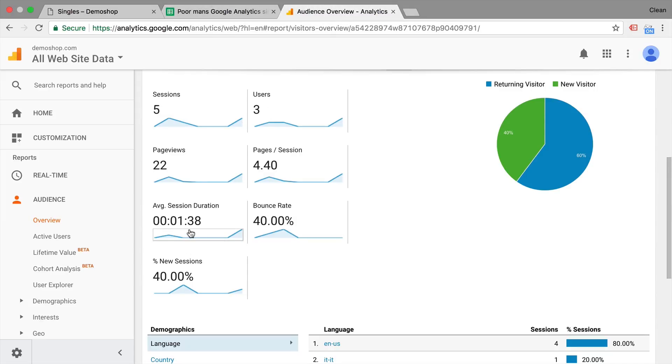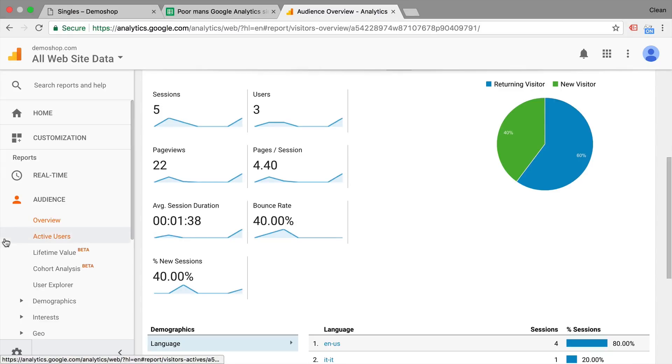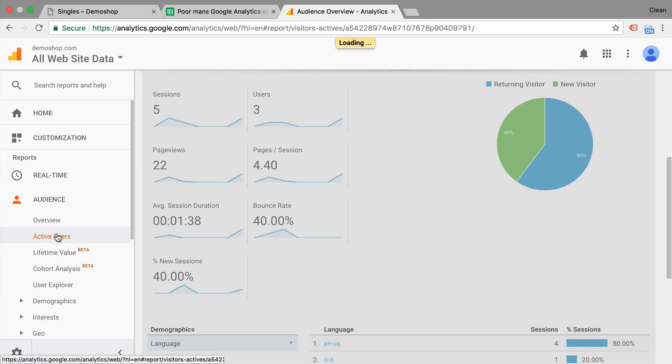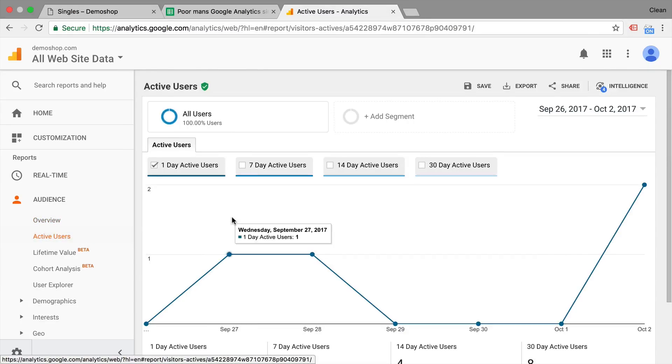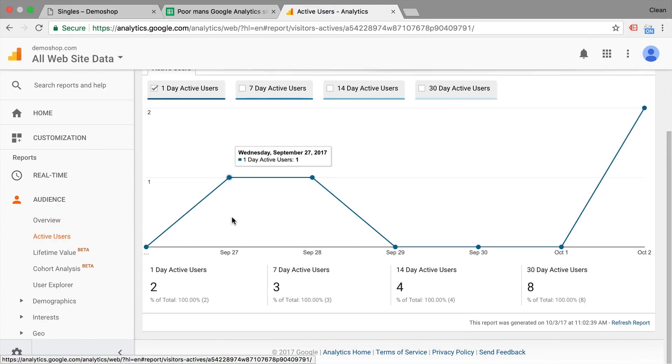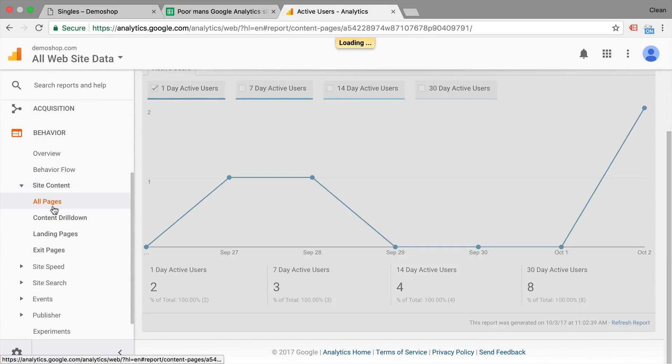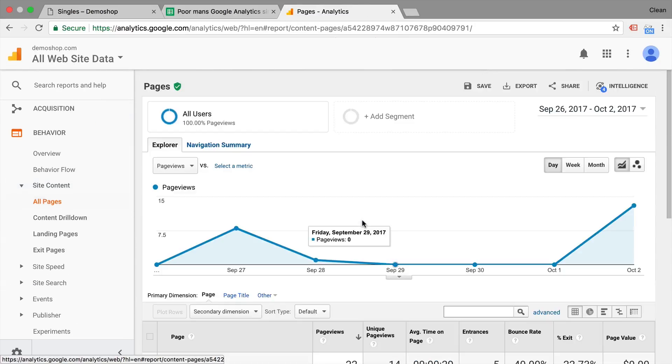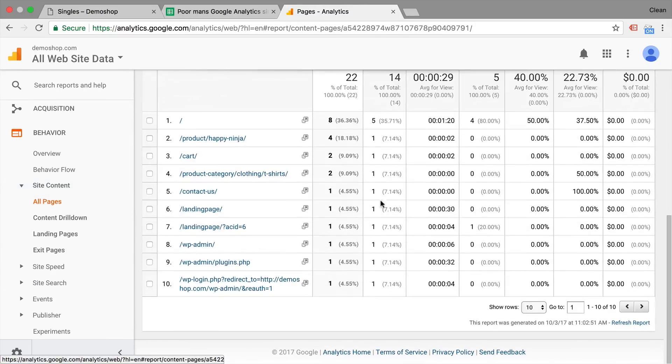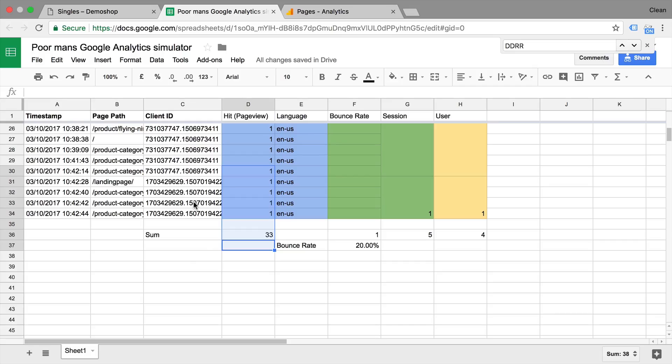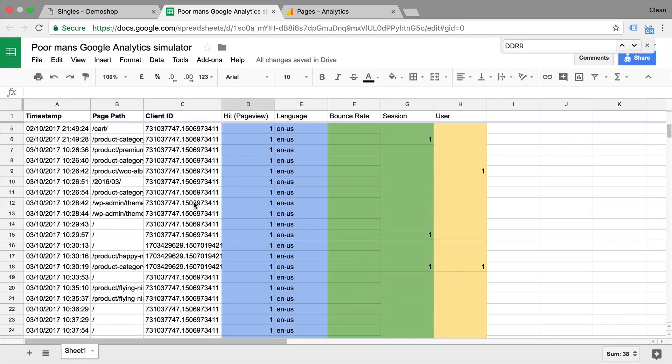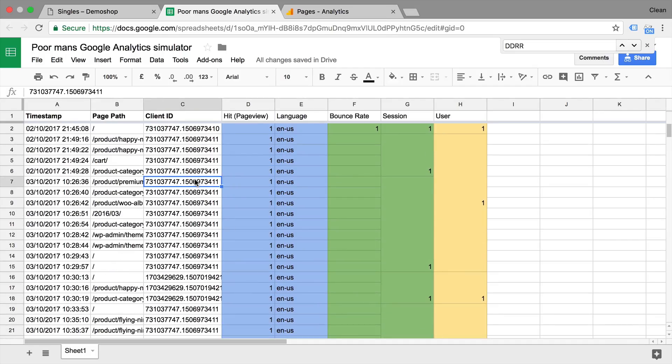we have the average session duration. Obviously this is session scoped. We also have the active user report. Now obviously this is user scoped. And we have our page metrics and these are obviously hit scoped. So this is what scope means in the context of Google Analytics.